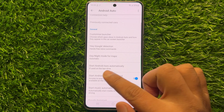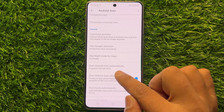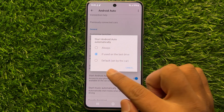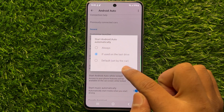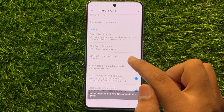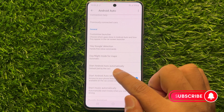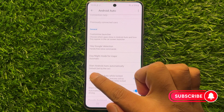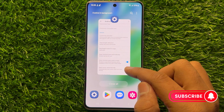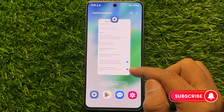Click on 'Start Android Auto automatically' and from here select 'Default set by the car'. After selecting 'Default set by the car', Android Auto will start working properly.